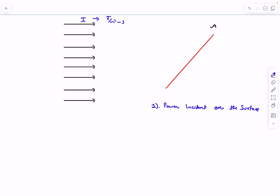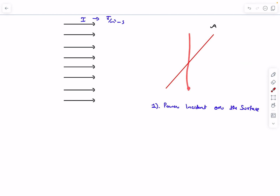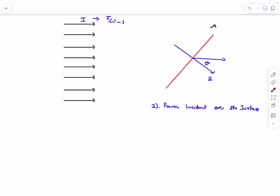The first important thing we have to cover is the power incident on the surface. Some of you may say power is simply I multiplied by A, but that's incomplete. If the surface is horizontal the power incident would be zero, and if it's perpendicular it would be maximum. The area vector makes angle theta with the horizontal, so power incident depends on theta. When theta is 90° it's zero, when theta is 0° it's maximum, so the power incident is IA cosθ.